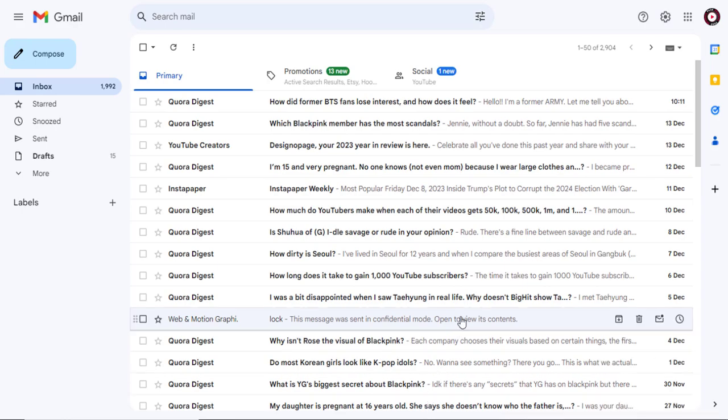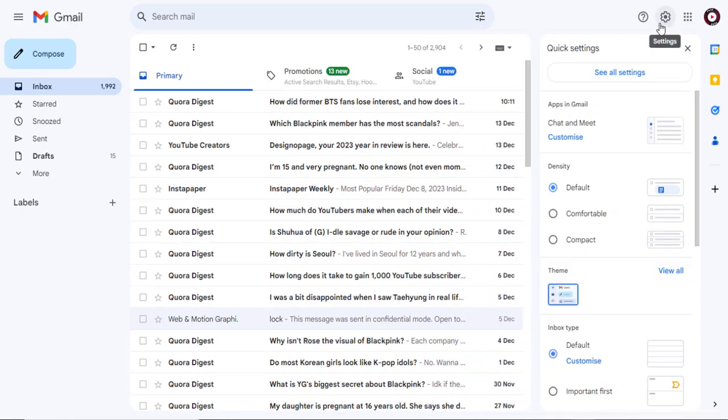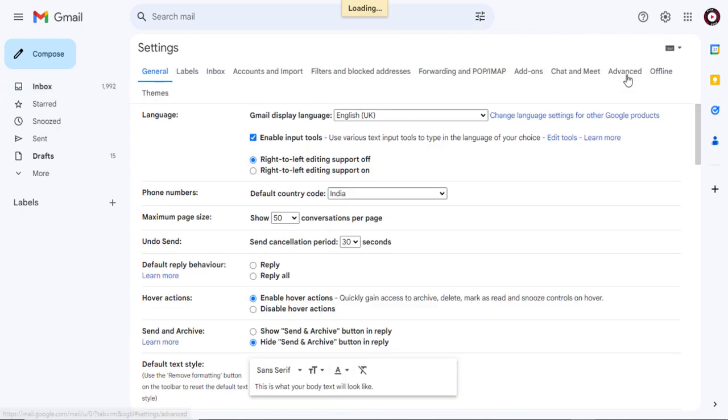In Gmail dashboard, click the settings gear icon, and then click see all settings button to continue.